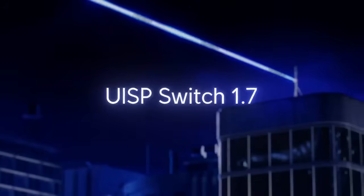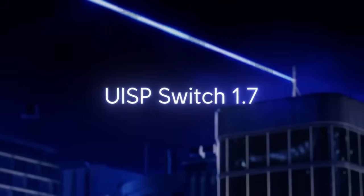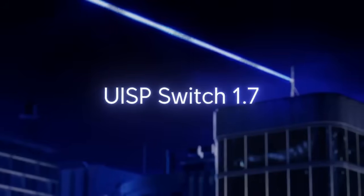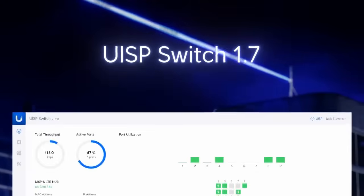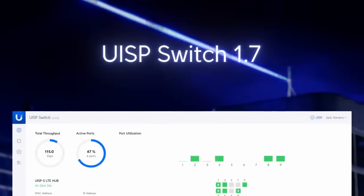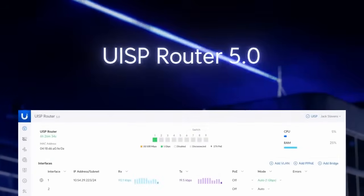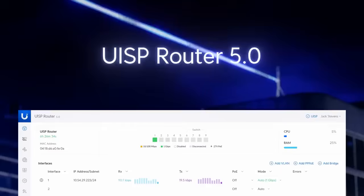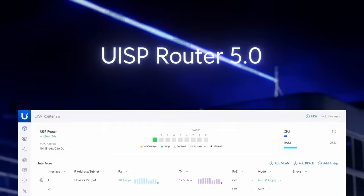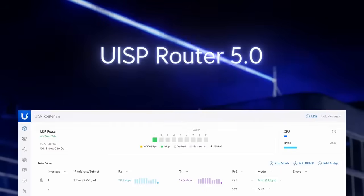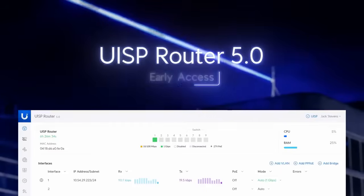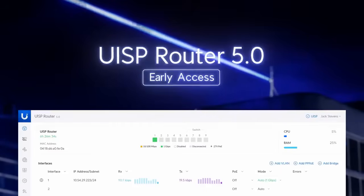UISP Switch 1.7 introduces a local web interface for streamlined management when directly connected to the network. We're also bringing this local web interface to UISP routers — currently you can preview this feature on UISP Router 5.0, available in early access.